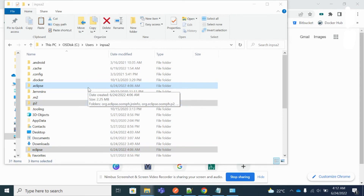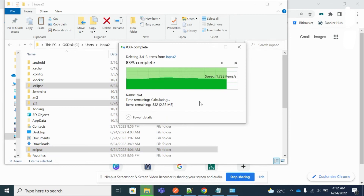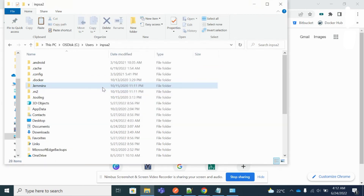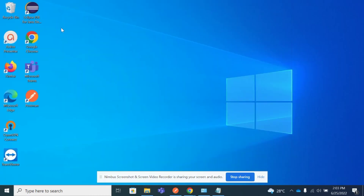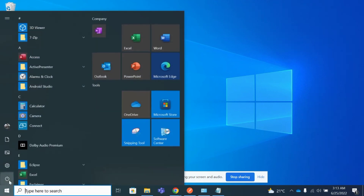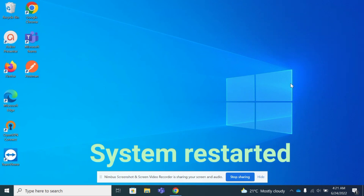Let me close Eclipse and delete all three folders using Shift+Delete. All three Eclipse files are now deleted from the directory. Apart from that, you also need to delete the Eclipse icon from the desktop. Once all these files are deleted, you need to restart your system.